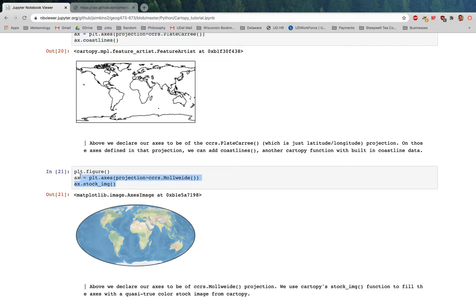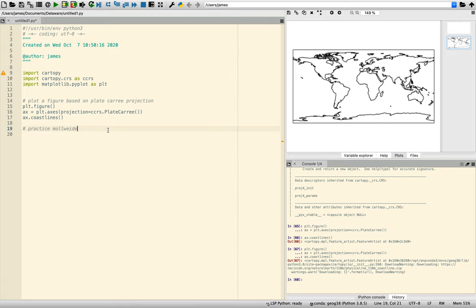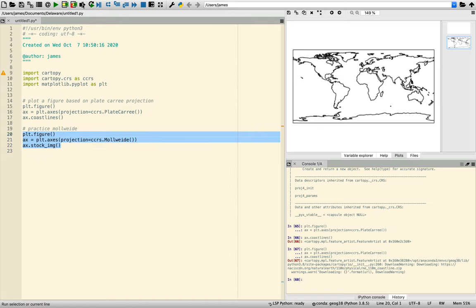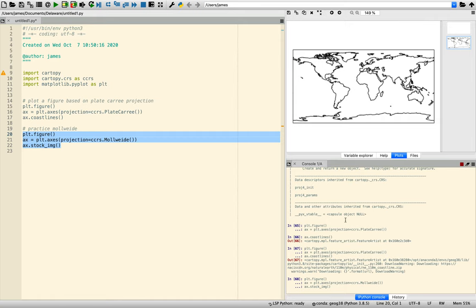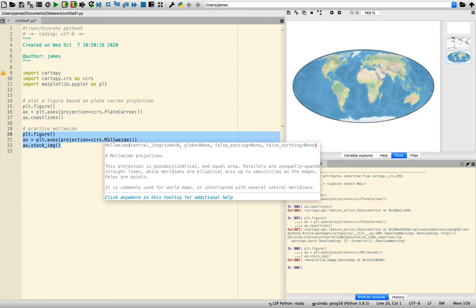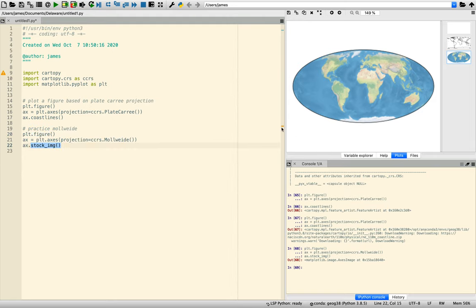We can also use different projections such as Mollweide. I'm going to replace PlateCarree with ccrs.Mollweide, and then use a stock image — which is just a stock geostationary satellite image of Earth. It takes a little bit because it has to download some aspects of it. There we go. This figure now has axes in Mollweide projection, and we added a stock image of Earth on those axes.